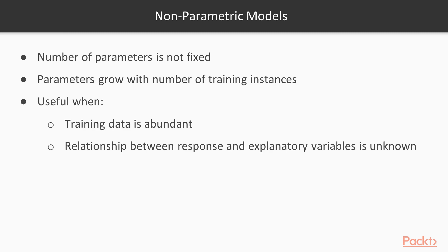Nonparametric may seem to be a misnomer, as it does not mean that the model has no parameters. Rather, nonparametric means that the number of parameters of the model is not fixed, and may grow with the number of training instances.